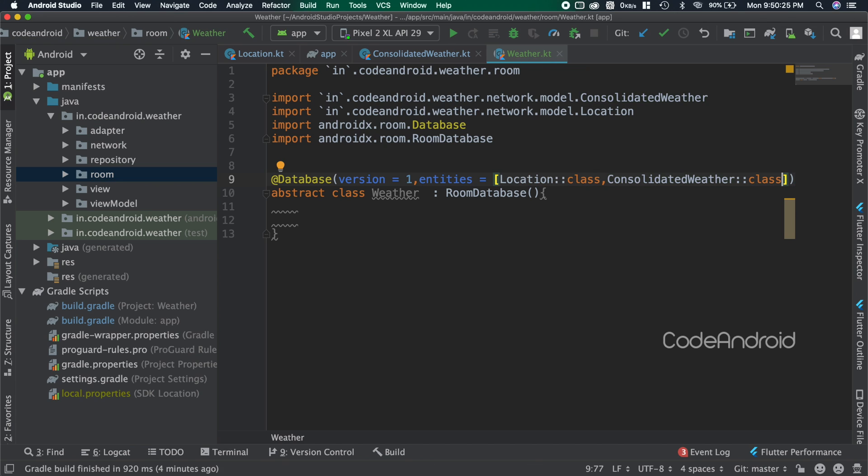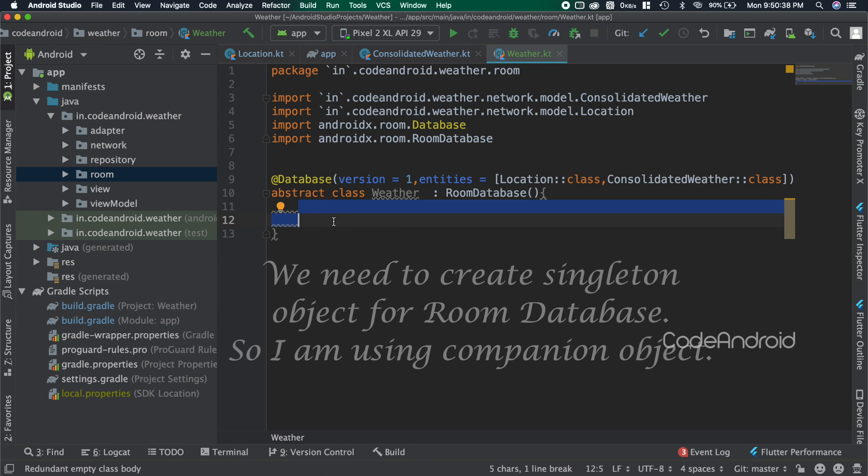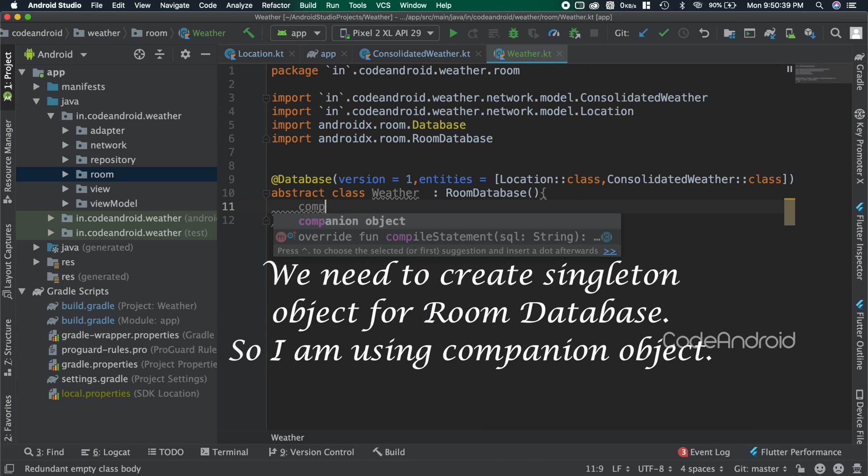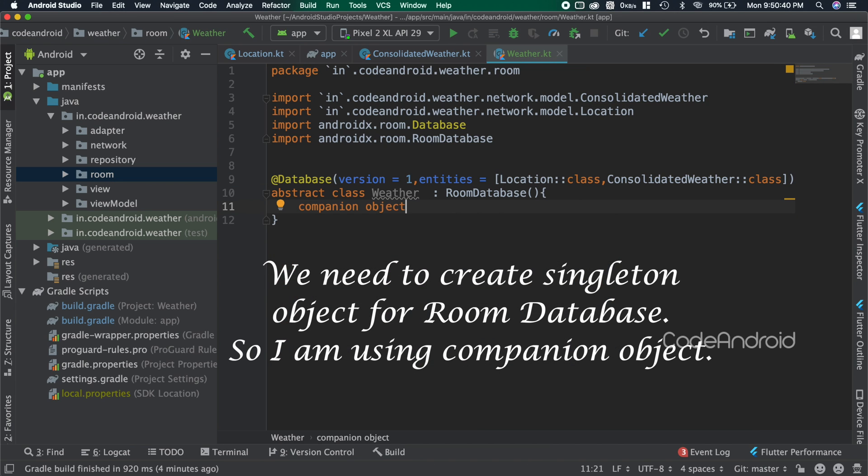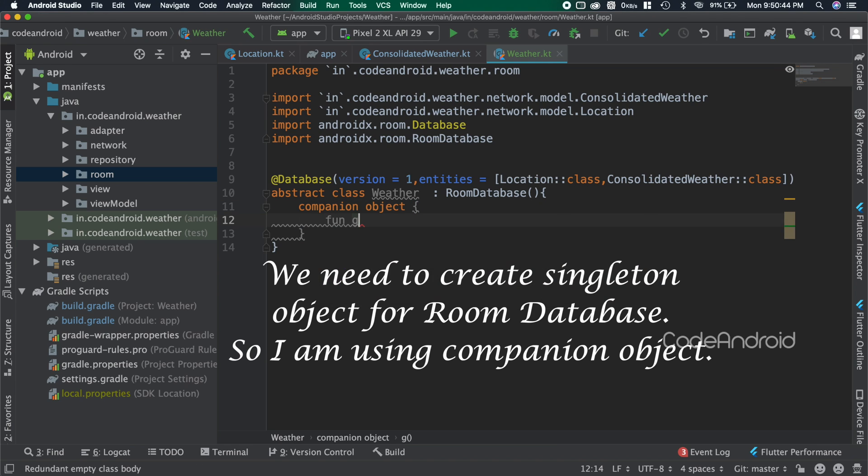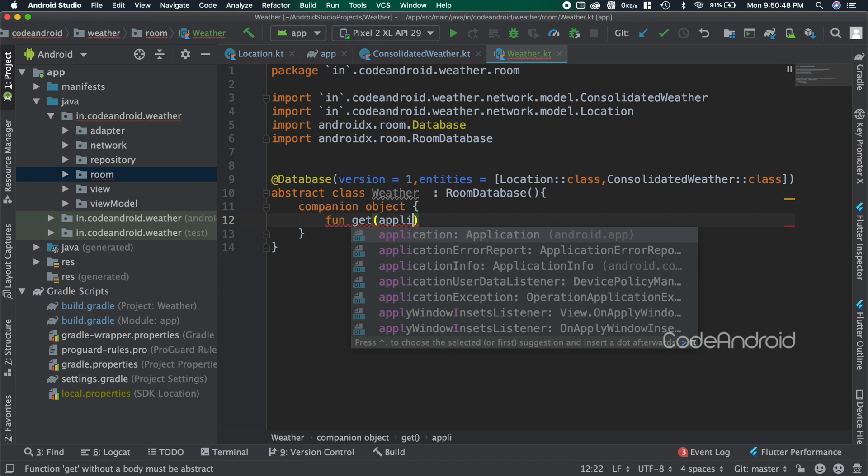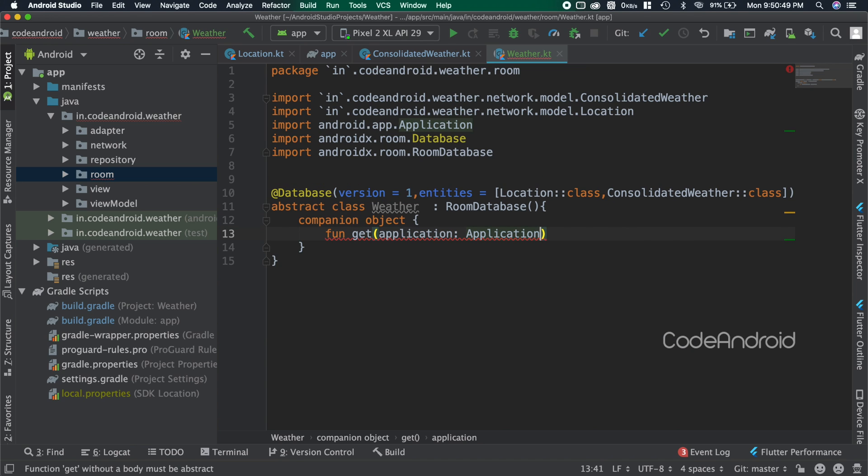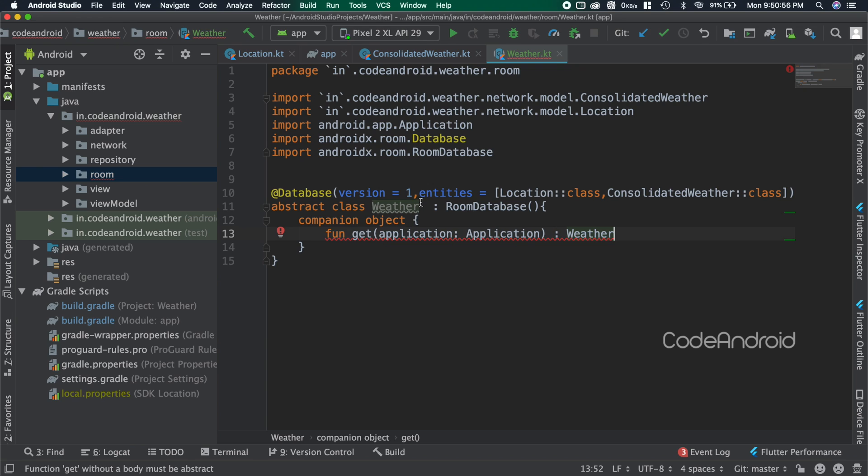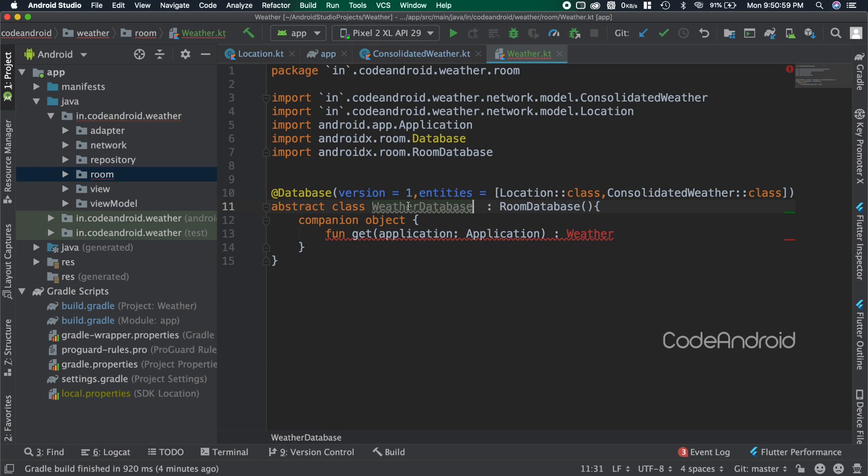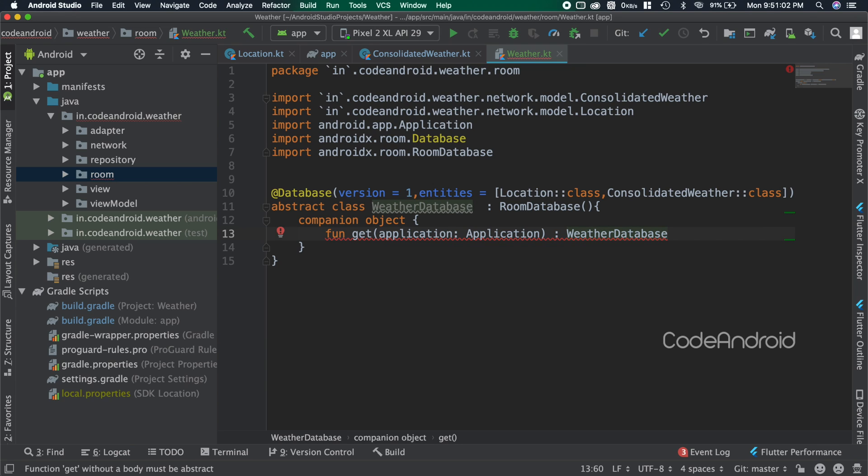Finally we need to create the database object. To do that, creating a companion object. Inside, creating a function called get which takes application as parameter, because to create a database object we need a context. Our repository has application context, that's why I'm adding application here. This function should return the database. Sorry, this naming is making some confusion, so I'm changing this class name and return type as WeatherDatabase.